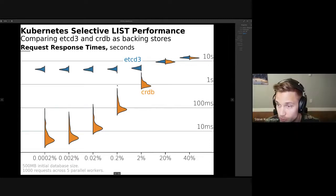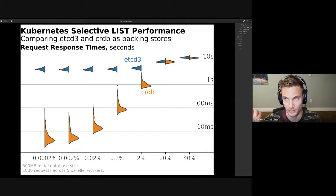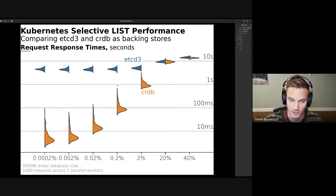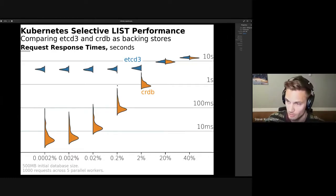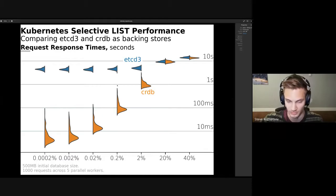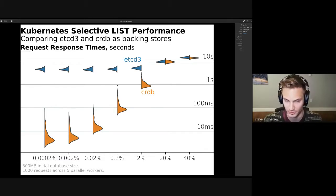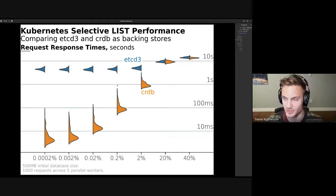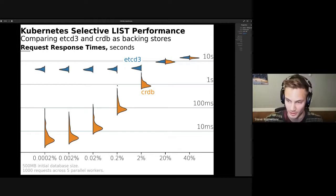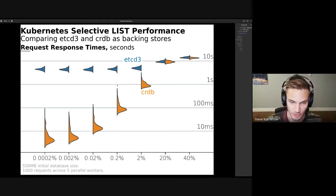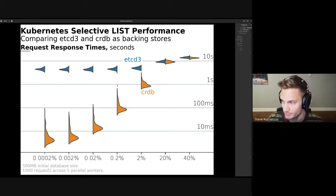To be clear, we're looking at performance without paging and without the watch cache. Obviously if you let the API server hold the entire dataset in memory and serve it from memory, then the watch cache is fast, but you're looking at CockroachDB performance here with zero memory overhead on the API server.